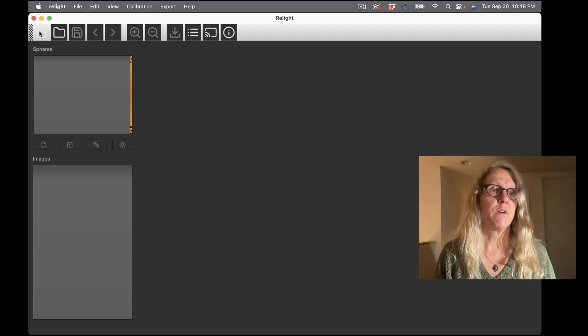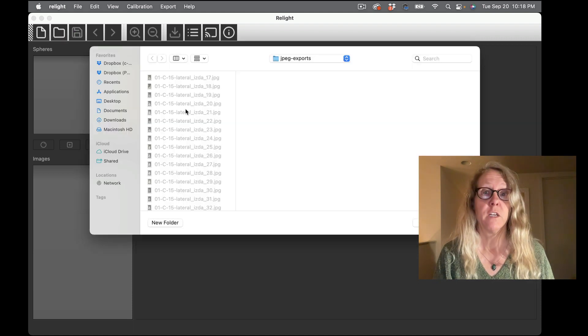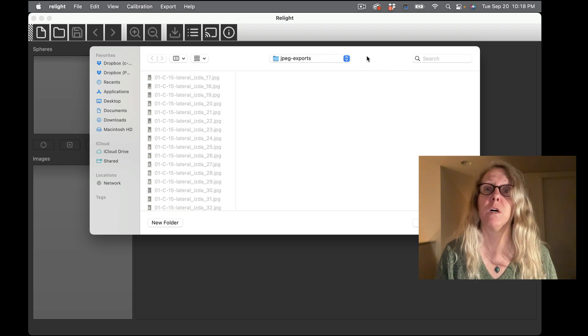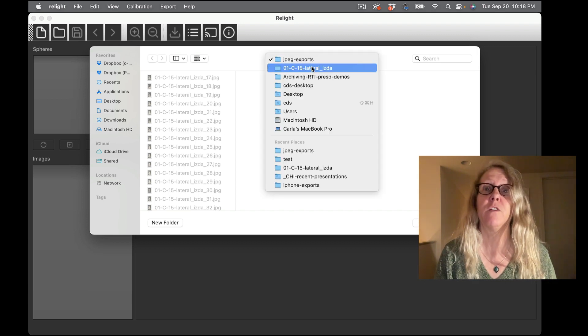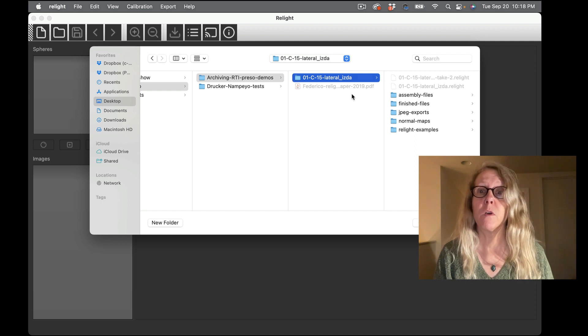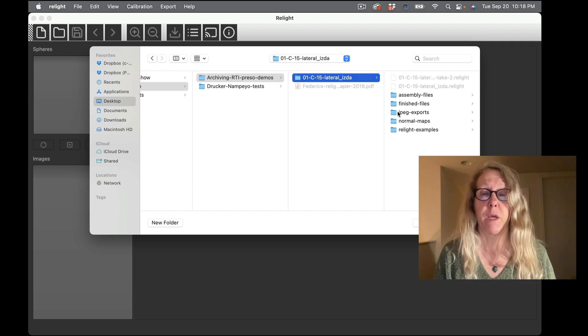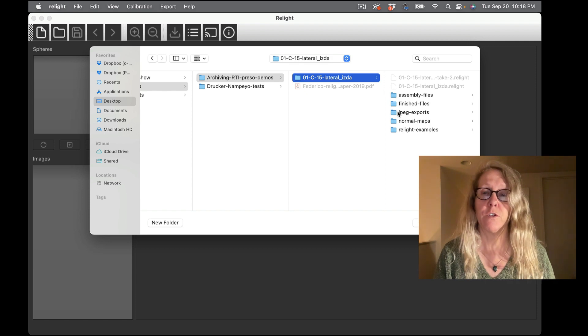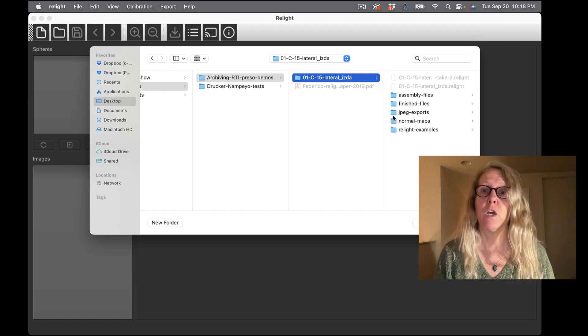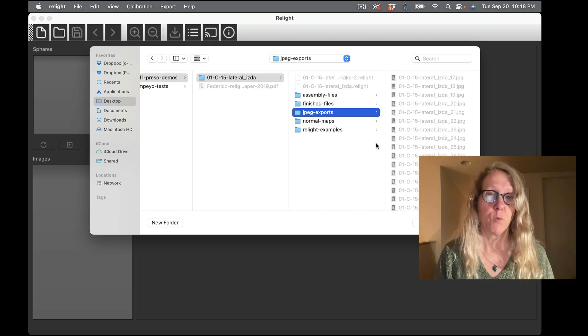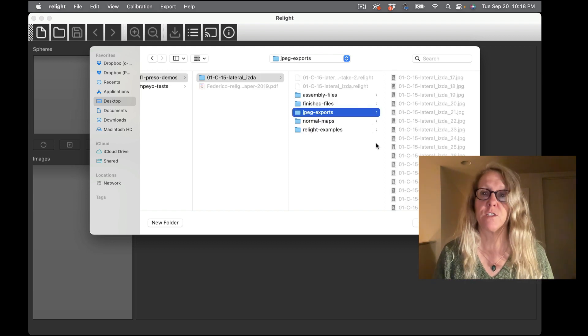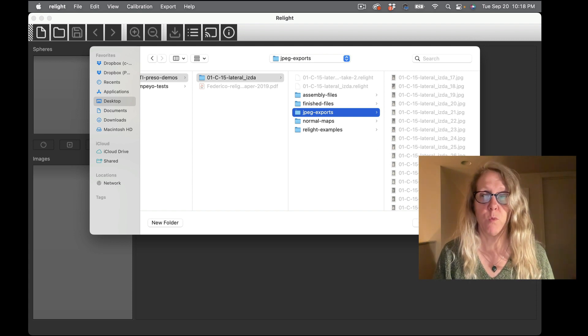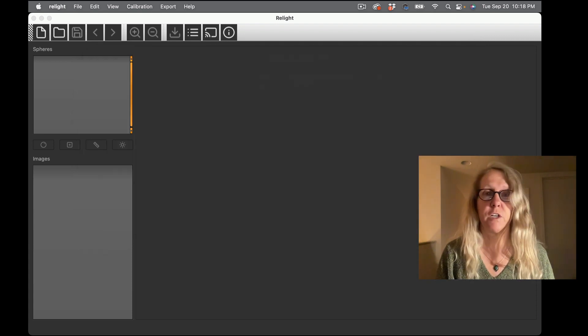So this button right here allows me to start a new project and it's going to prompt me to give it a folder where I have JPEG images. Right now only supports JPEG images but that's something we're looking to expand in the future. So I give it a folder, that folder can be named whatever I want but the contents of that folder has to be JPEGs that I want to use for building RTI. So I click open.